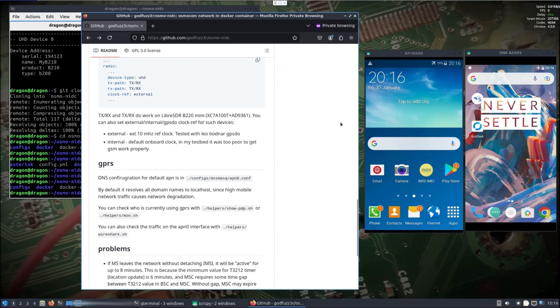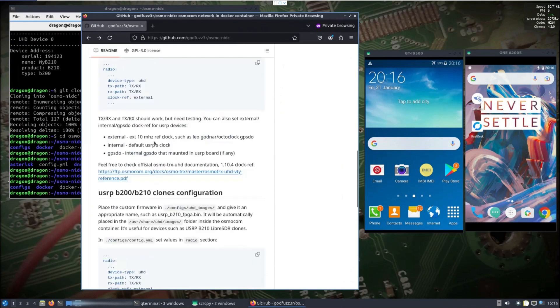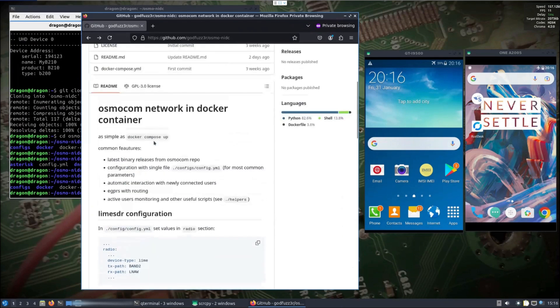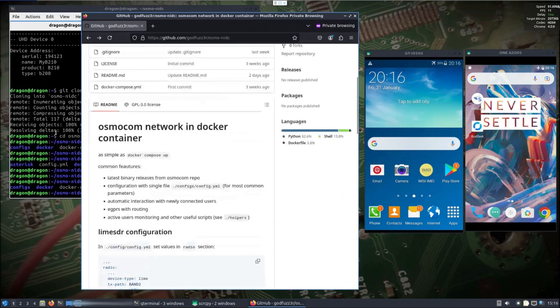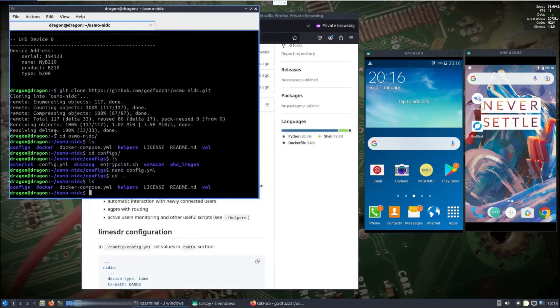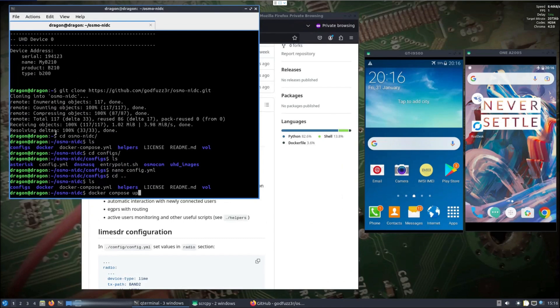This is a Samsung S3 and this is a OnePlus Two, I believe it is. We're going to see if we can get a connection with both these. Really all we need to do is - and I've set up my Docker where it doesn't need sudo - docker compose up.